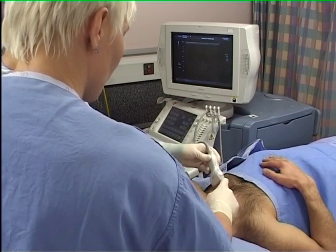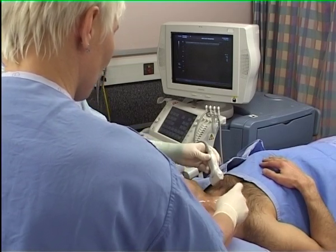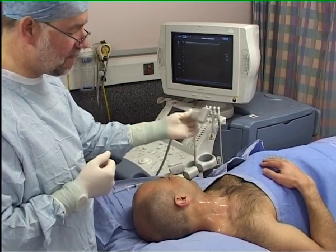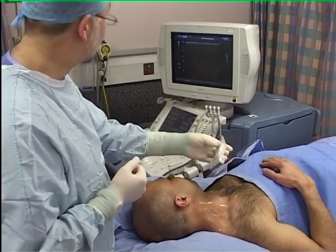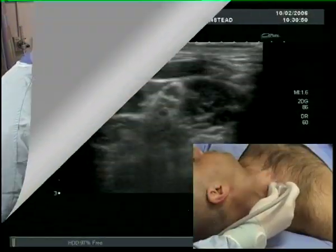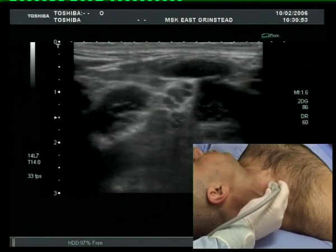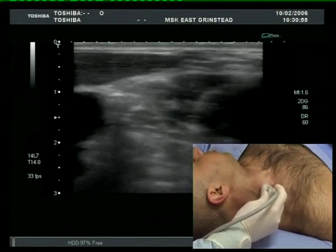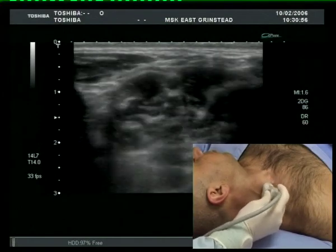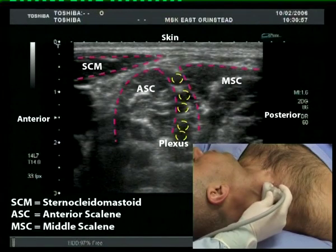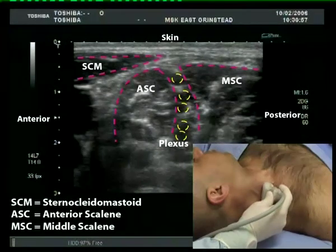Applying the probe near the clavicle allows the subclavian artery to be identified. The plexus lies lateral to it. Tilting the probe into the neck and moving it proximally to follow the plexus leads into the interscalene groove, where the roots appear as round hypoechoic structures between the scalene muscles.